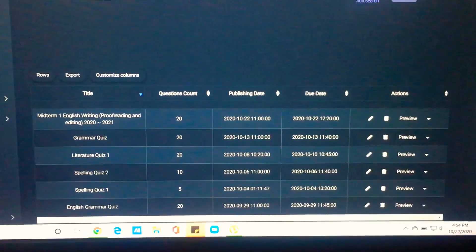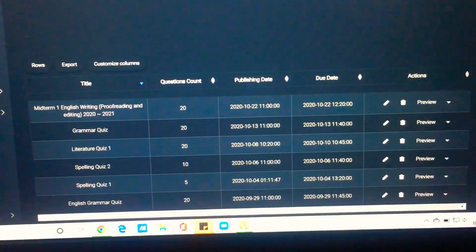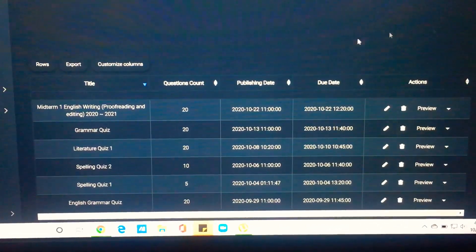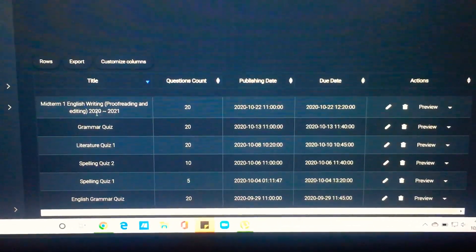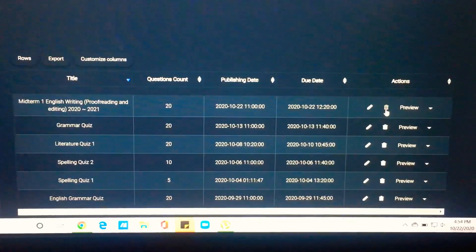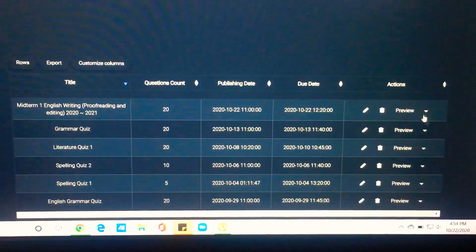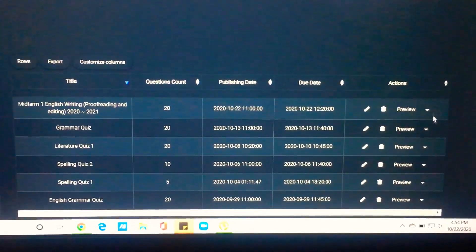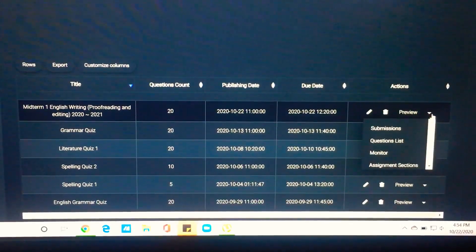I am going to scroll down. The latest one was the midterm exam which my students took today. So to see the failed submissions, I am going to click this one.